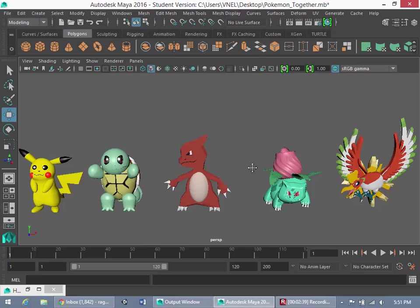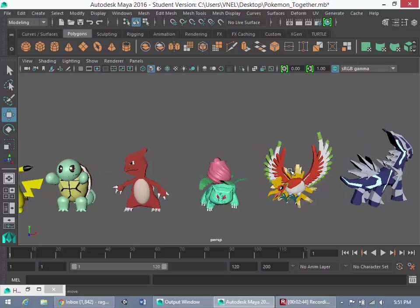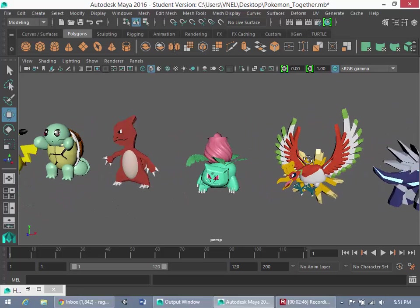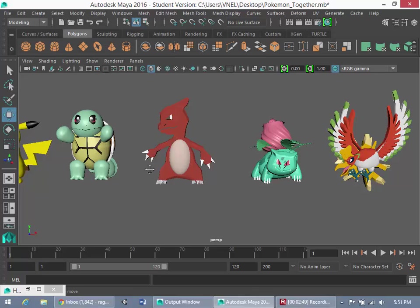And one more thing. All of these characters here, these six Pokemon, I will make them available for free download off of my webpage, so stay tuned for that as well.